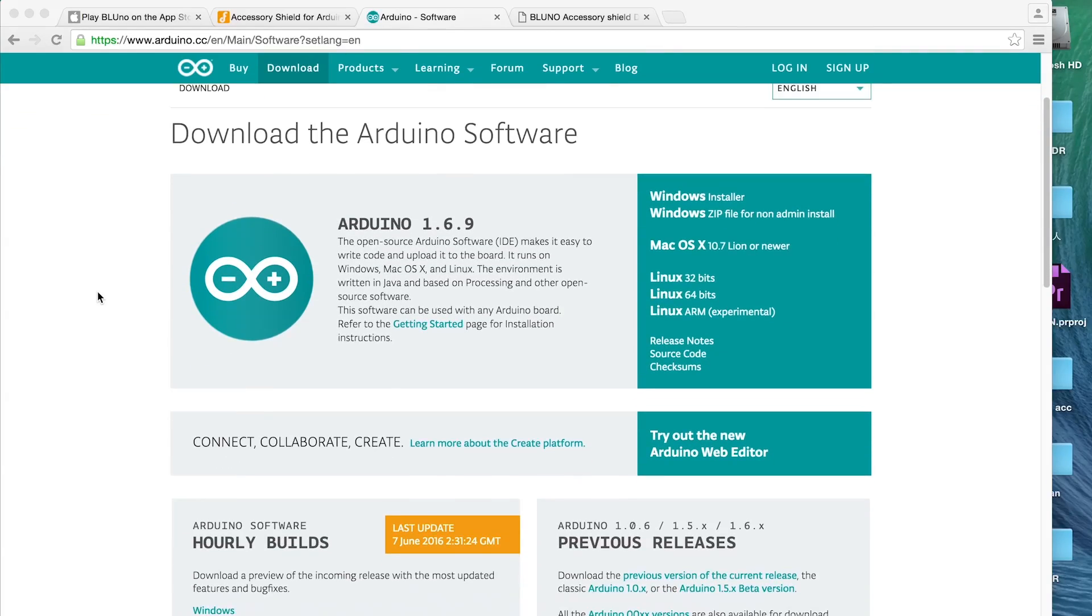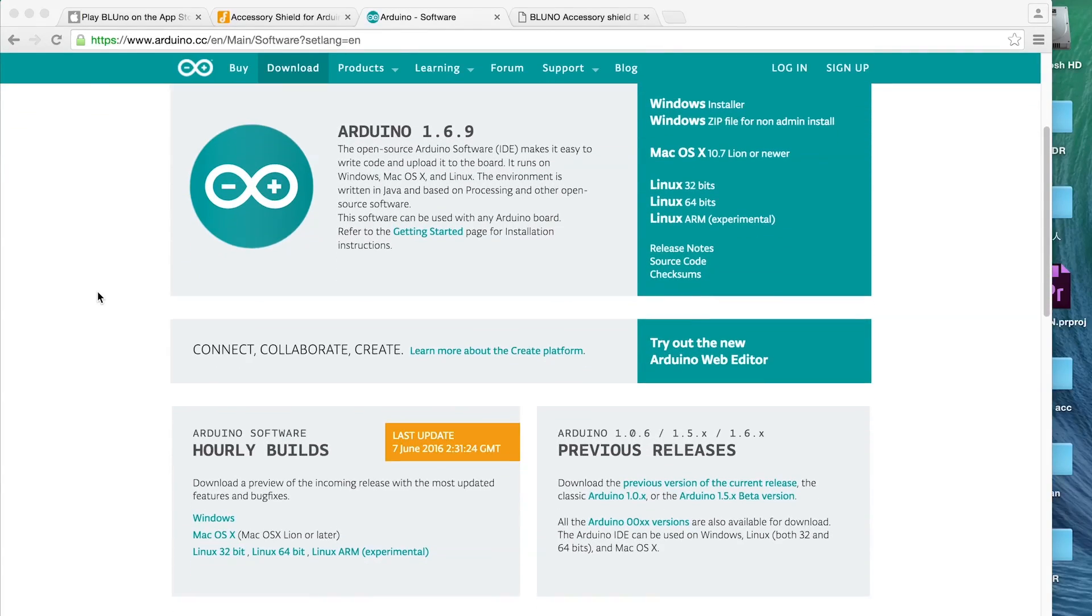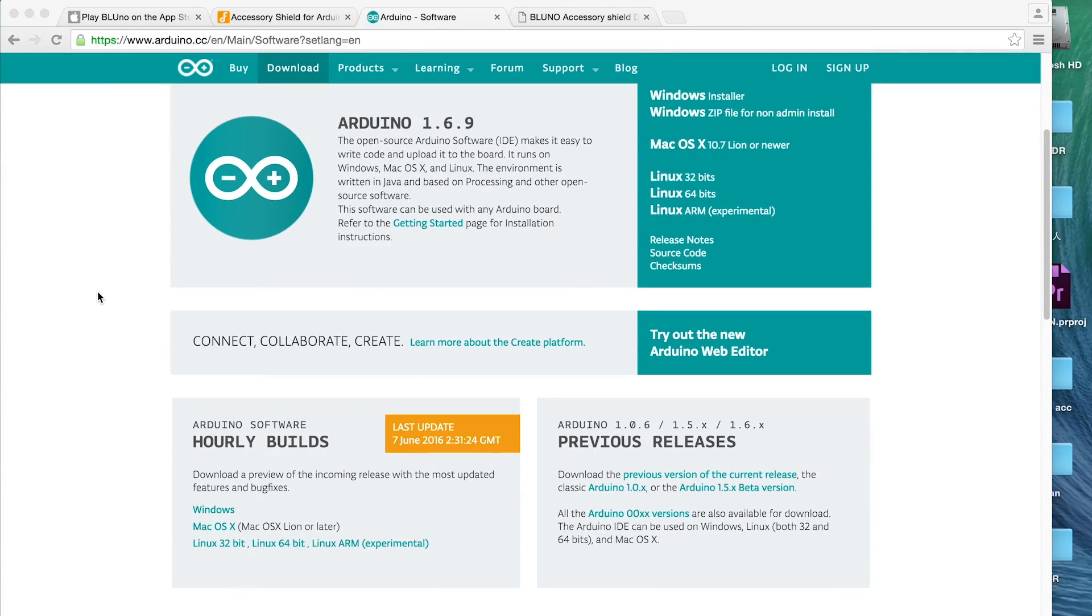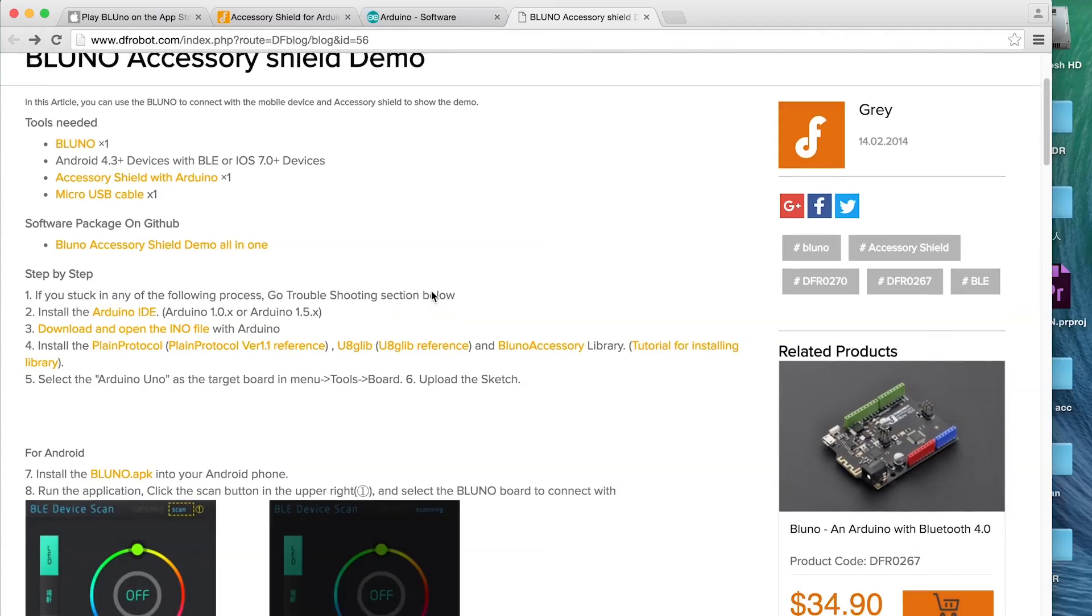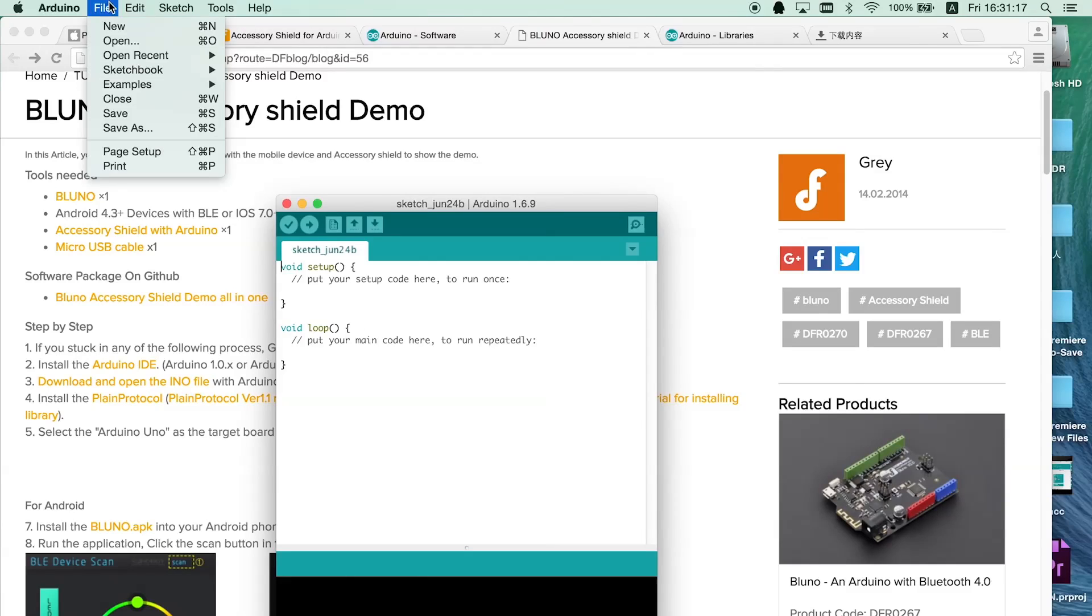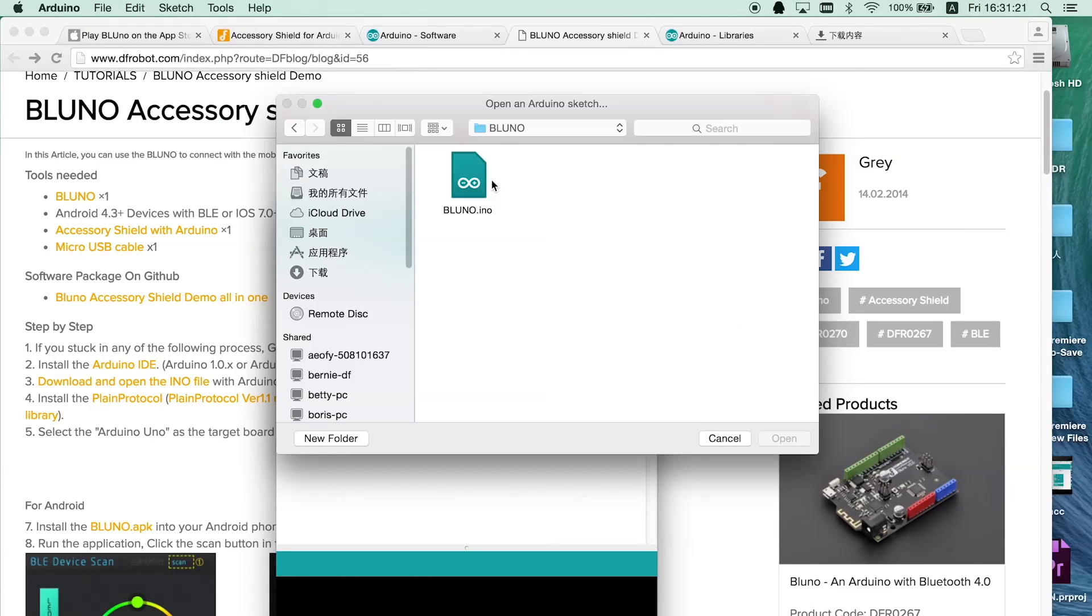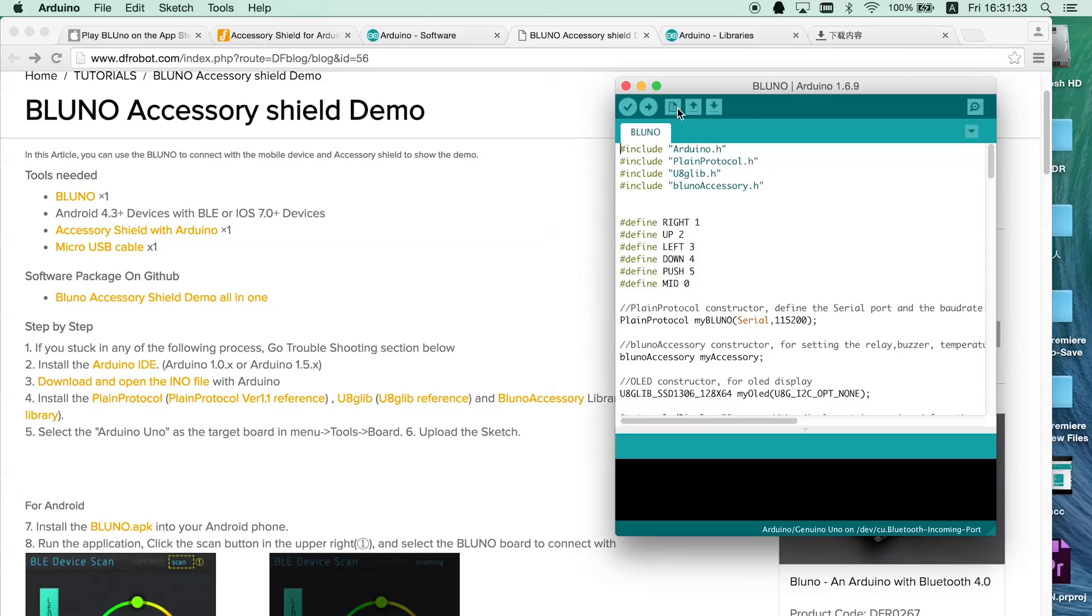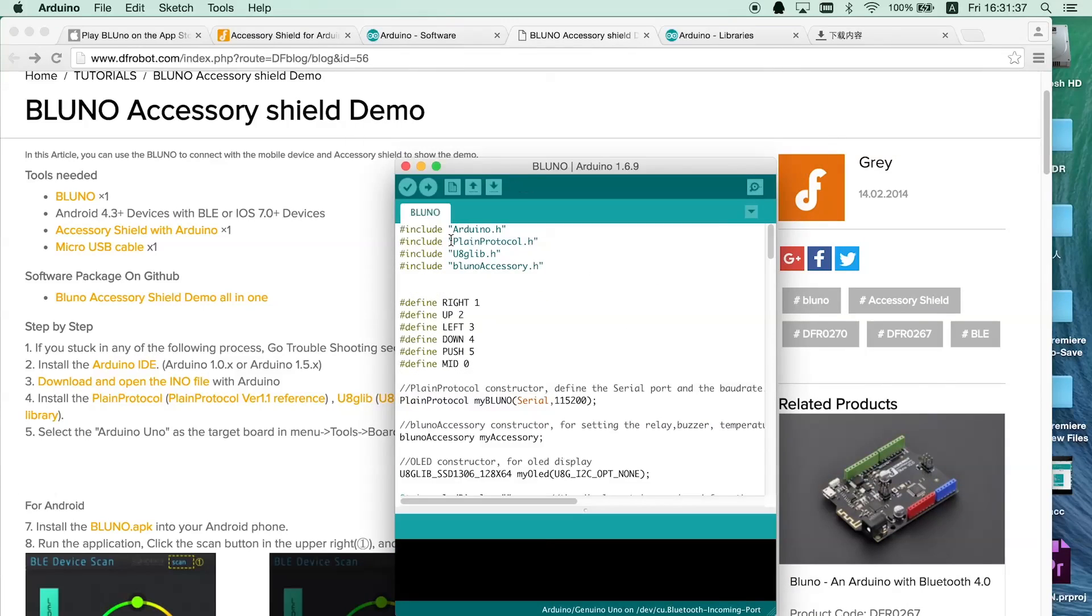If you are familiar with Arduino and you already have Arduino IDE installed, download the INO file and libraries from the wiki page. Open the INO file, import libraries and click upload.